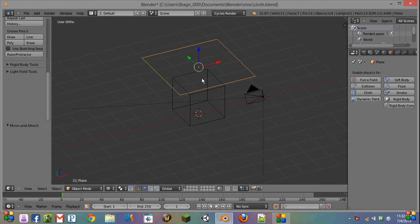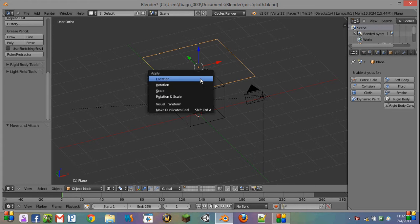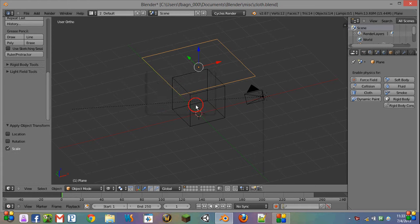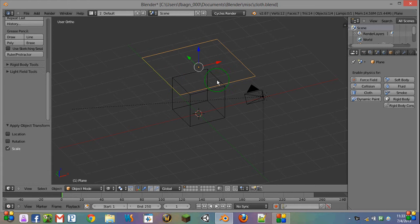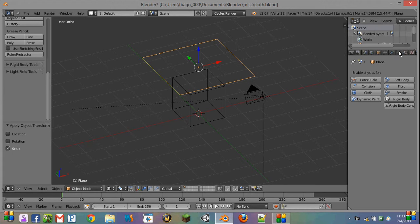First thing we want to do is press Ctrl-A and apply our scales, just in case they're a little bit off. And then we want to come over to our Physics tab, which is all the way on the right inside our Property Editor.